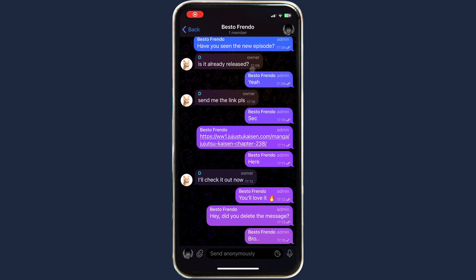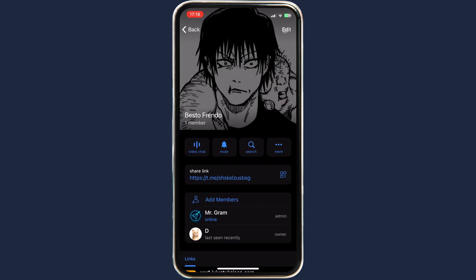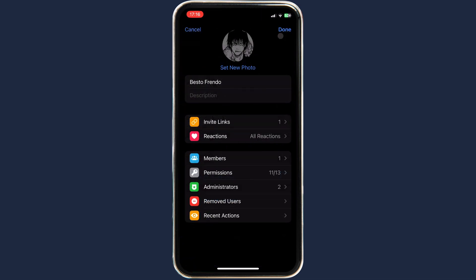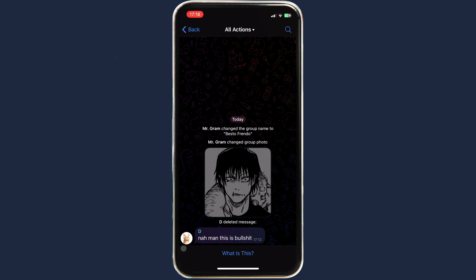Click on the chat logo and click Edit. Here you can see the Recent Actions button — click on it. Here you can find all the information about recent actions, including deleted messages.